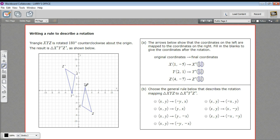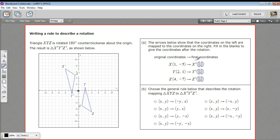This first one we have triangle XYZ — it's been rotated 180 degrees counterclockwise about the origin, so there's our center of rotation. What they're asking us to do first is find the coordinates of the new points and then look at those changes to see what a general rule might be. So let's look at X here: X starts at (1, -5) and it ends up at (-1, 5).